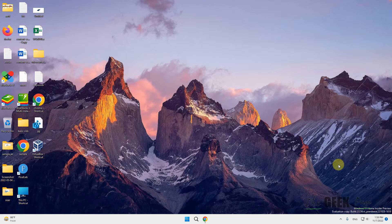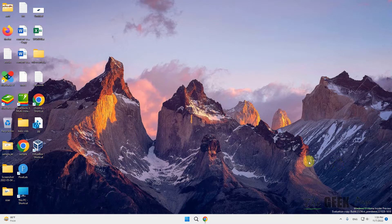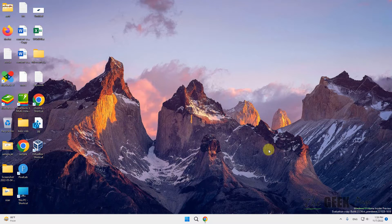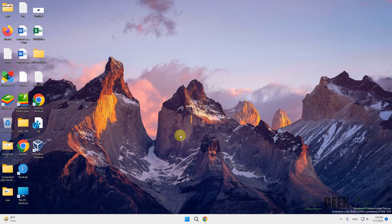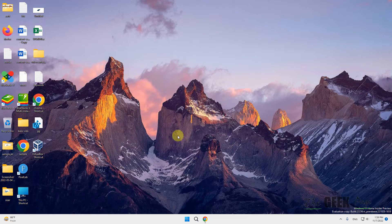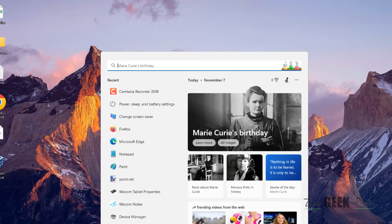Hi guys, if screensaver is not working on your Windows 11 computer, here's the first fix. Make sure the sleep settings are set to be greater than your screensaver settings time.